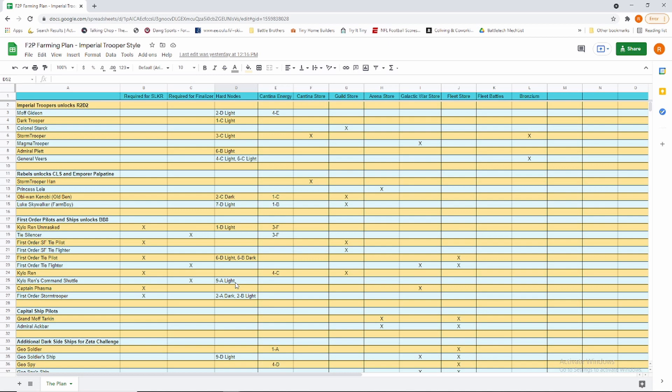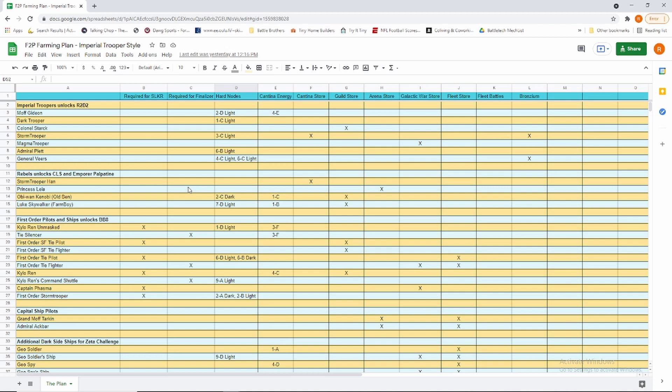We have a total of four hard node farms that are single drops: Dark Trooper, Kylo Ren's Command Shuttle, Hound's Tooth, and Xanadu Blood. All four of those are single drops, and a single drop hard node farm will take you about six months. Our plan is to do three hard node farms at a time. So those four are a combined 24 months total.